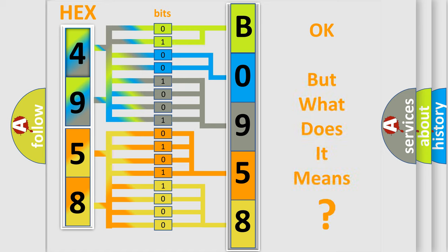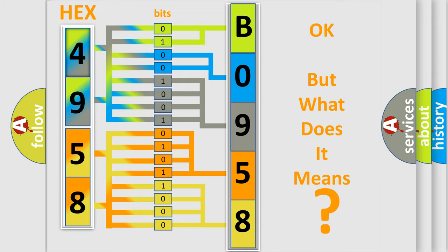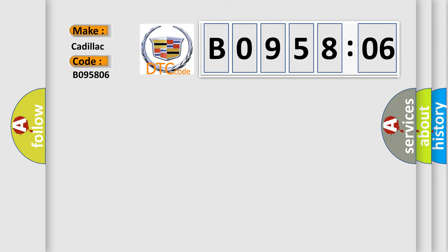We now know in what way the diagnostic tool translates the received information into a more comprehensible format. The number itself does not make sense to us if we cannot assign information about what it actually expresses. So, what does the diagnostic trouble code B095806 interpret specifically for Cadillac car manufacturers?